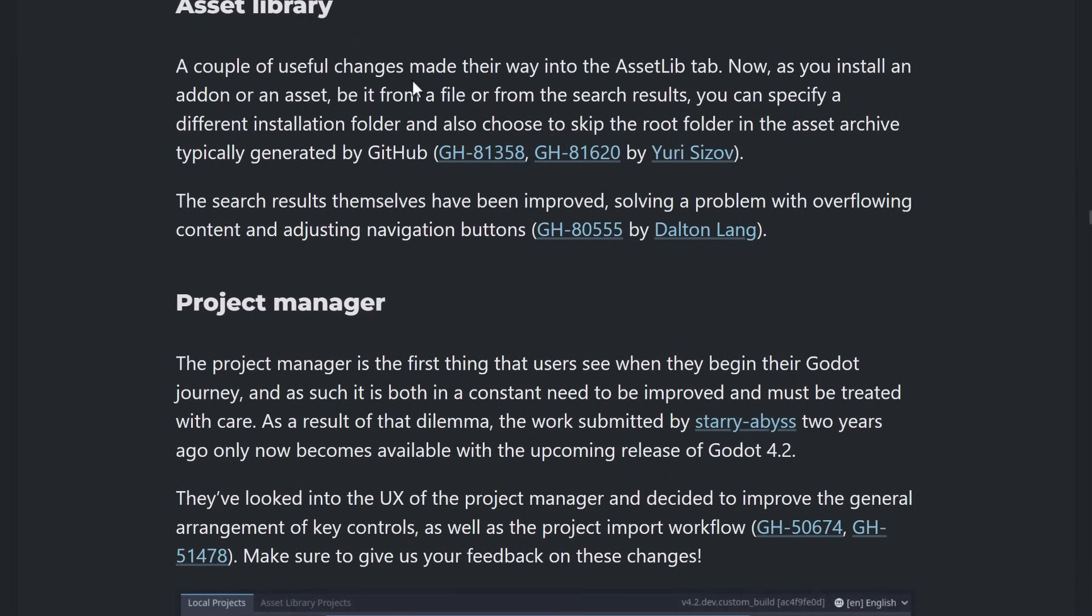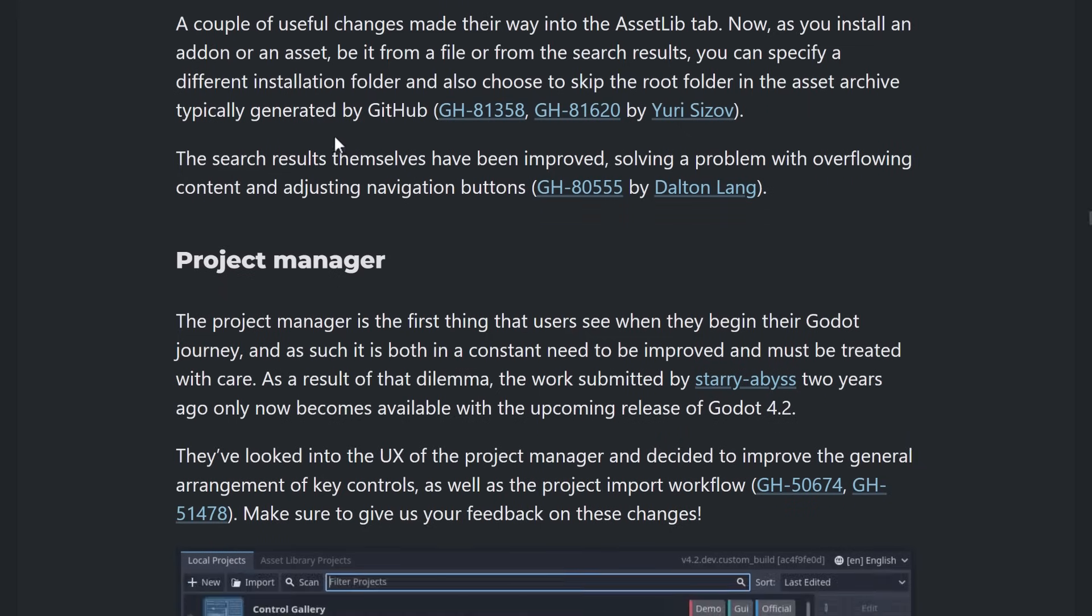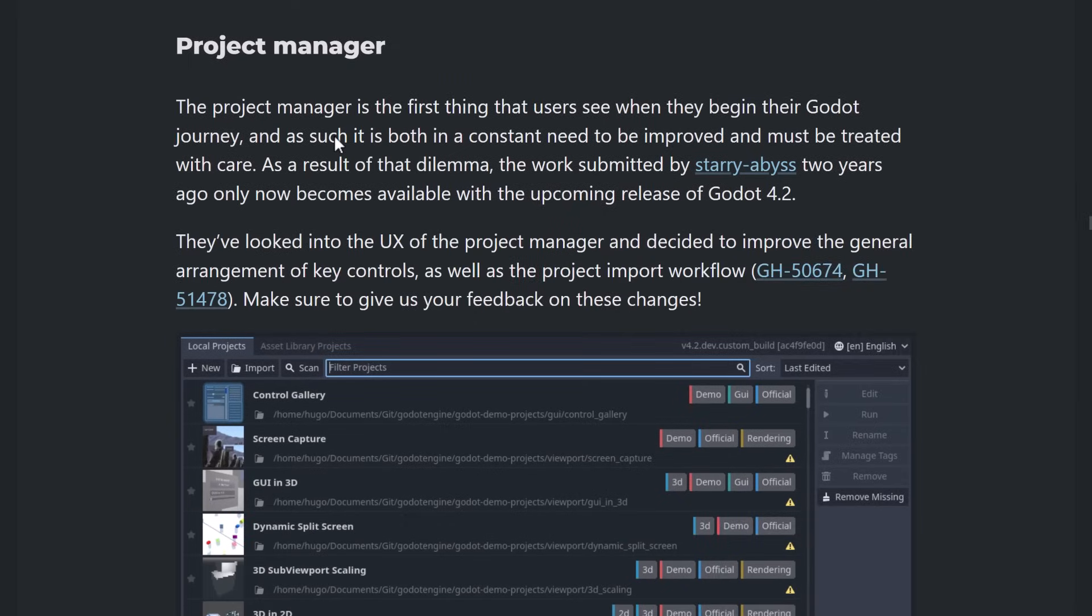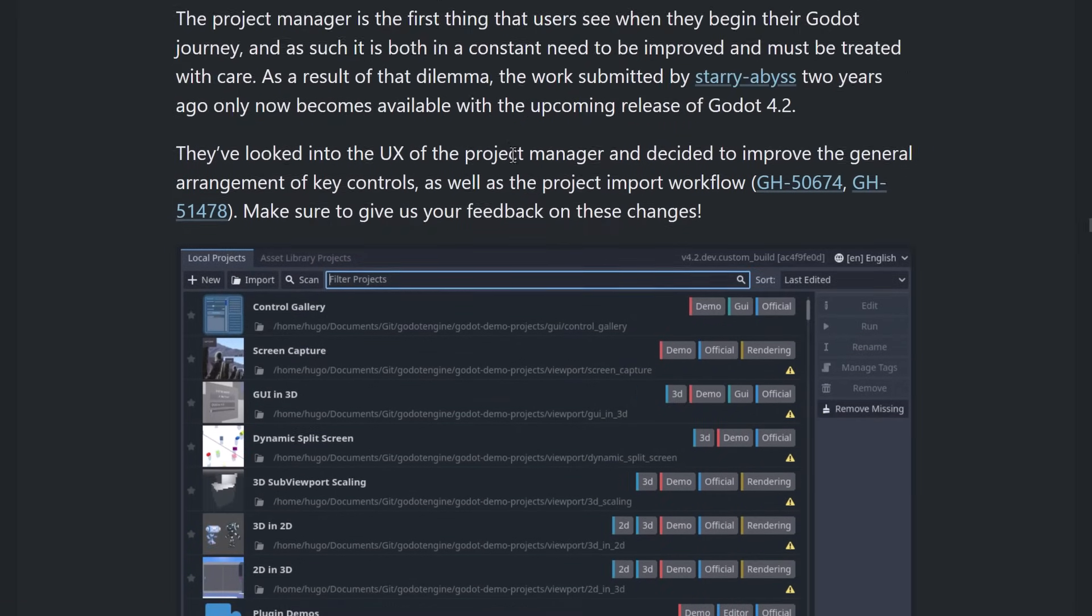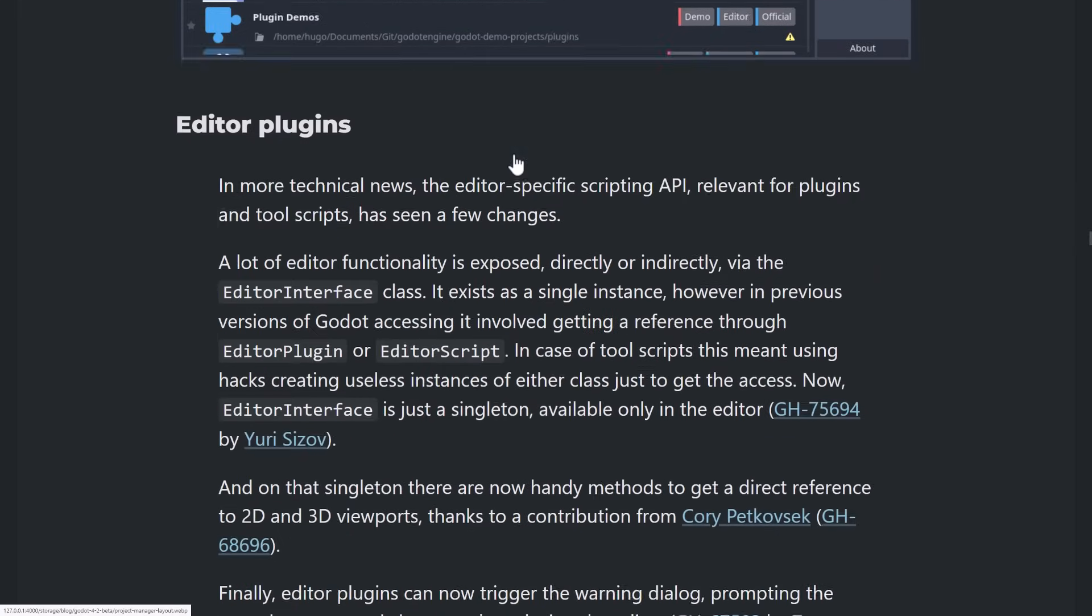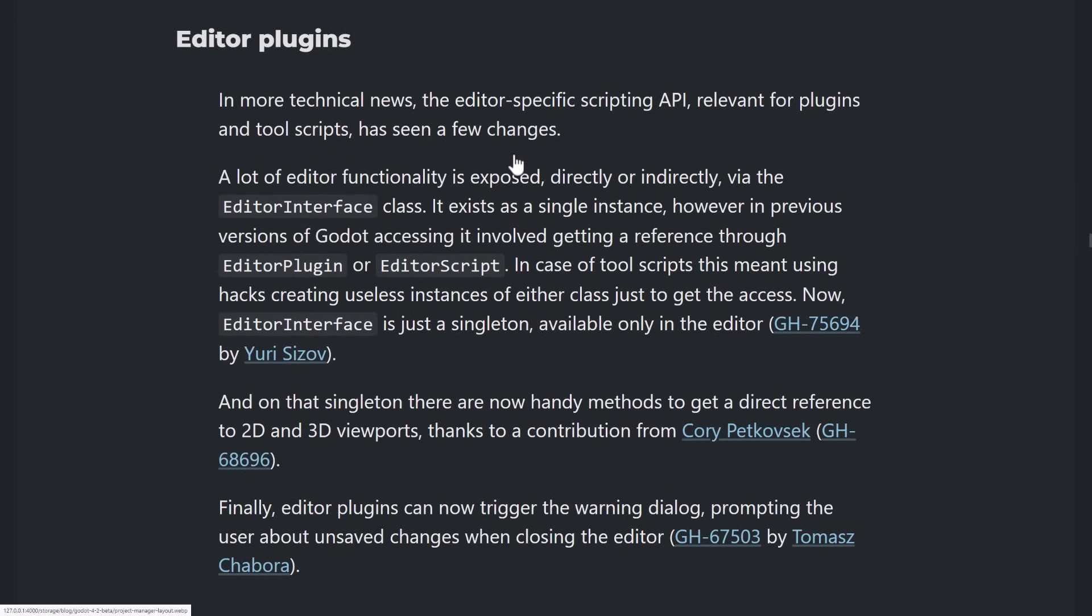Asset library got some improvements as well. So, improved sorting, overflow, and so on. You can also install your assets to a specified folder if you now wish to do so. We mentioned the changes to the project manager at the beginning there. Now, there's some plumbing kind of changes that have happened as well. So, one area is editor plug-ins.